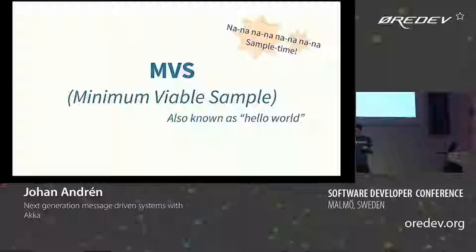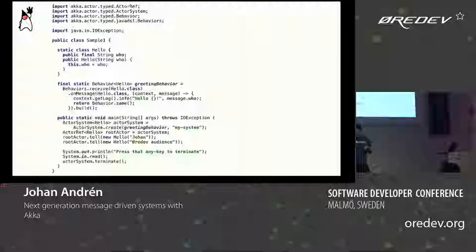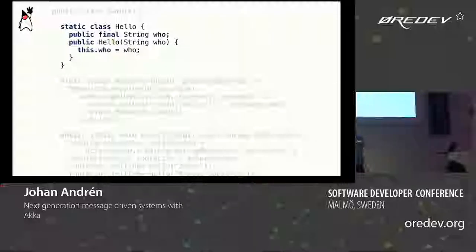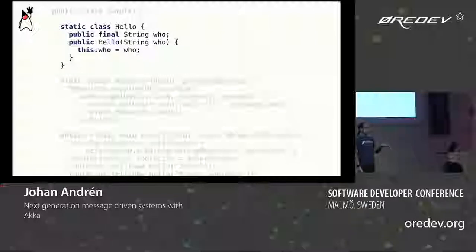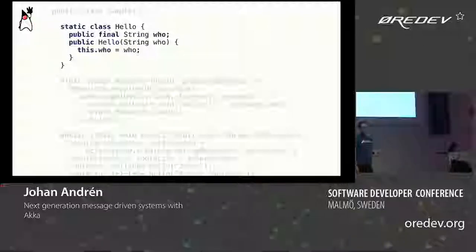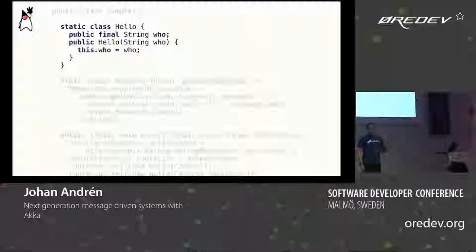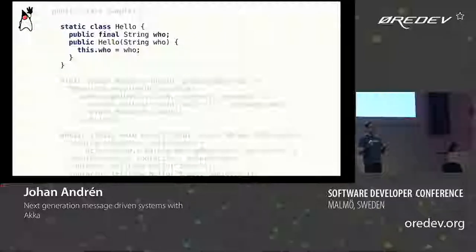Let's get to some code. This is a complete Hello World application. We start with defining a protocol — an immutable message we can send to our actor. In this case, it's a single-field class where the field is final, so it's immutable. The reason we want it immutable is that the JVM gives guarantees around thread access and visibility when things happen in the constructor and never change after that. This means we can create the message on any thread, send it to the actor, and the actor can process it safely.